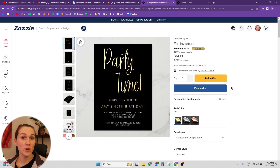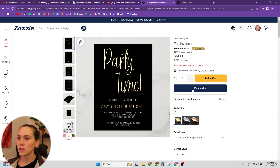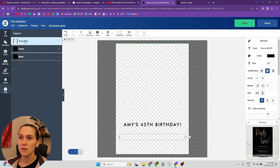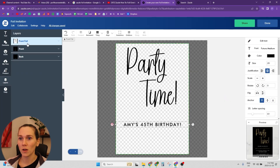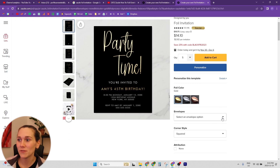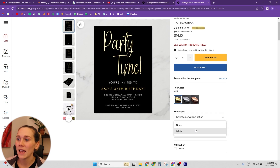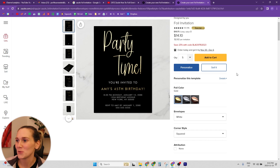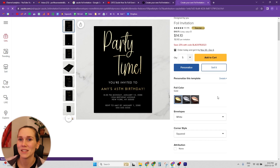That's how you make a foil invitation — it's pretty simple. The only thing that's different is that you have that extra layer for the foil in your layers tab. The most important thing to know is how to be able to sell this product. All you need to do is go down to the envelopes section on the right-hand sidebar and select white. White seems to be the only option available, and then you can sell the product.